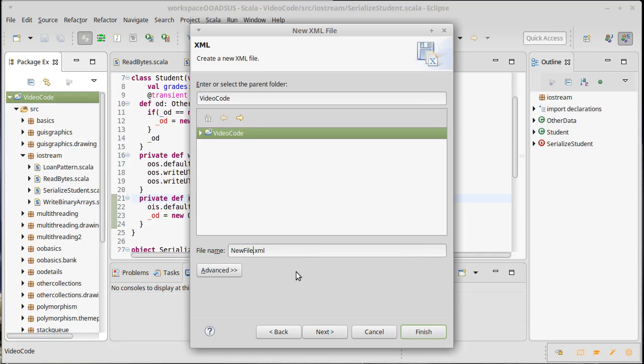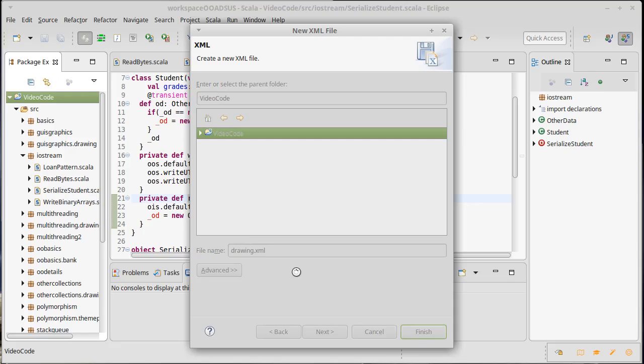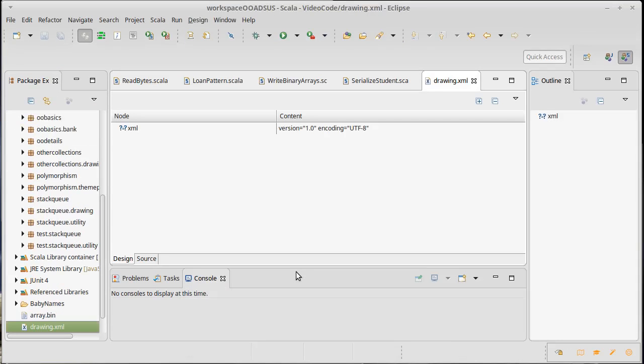How about I'm going to make a file called drawing.xml, because we're kind of foreshadowing here the fact that at some point we might actually want to be able to serialize out some of our drawings.